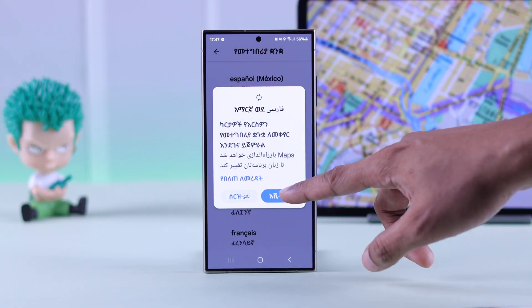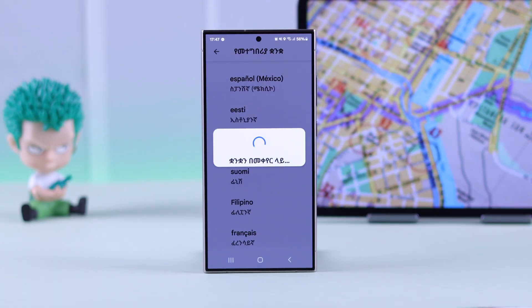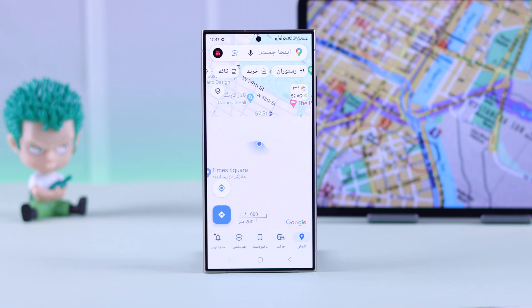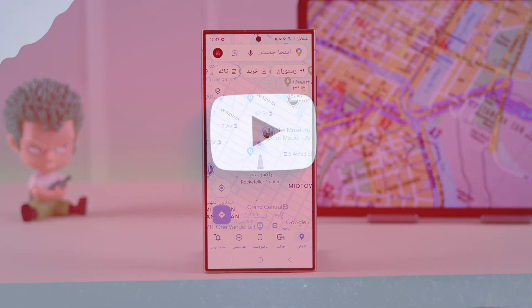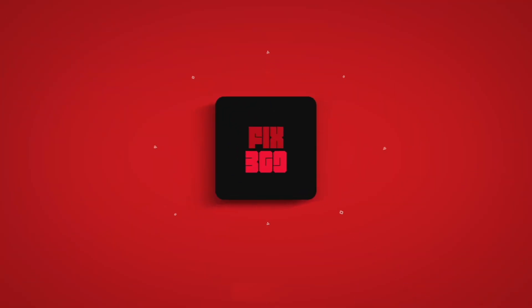So that's how you can change the language on Google Maps. If this helped, make sure to give us a thumbs up, support us by subscribing, and I'll see you around.